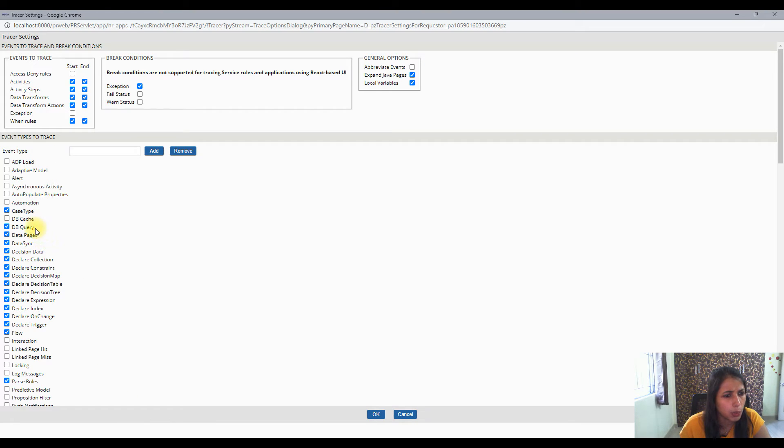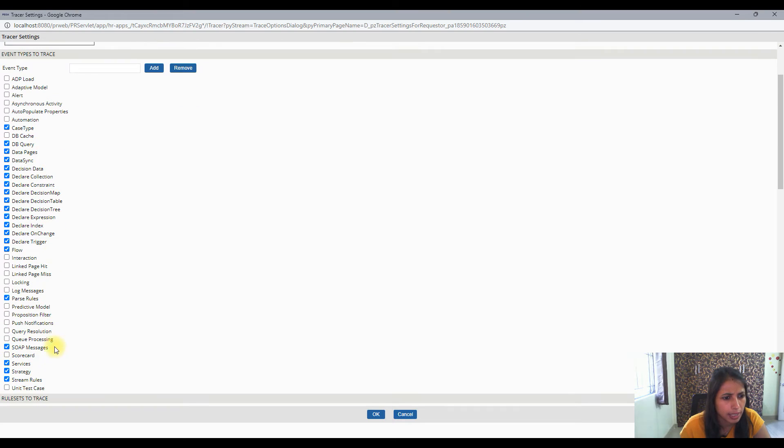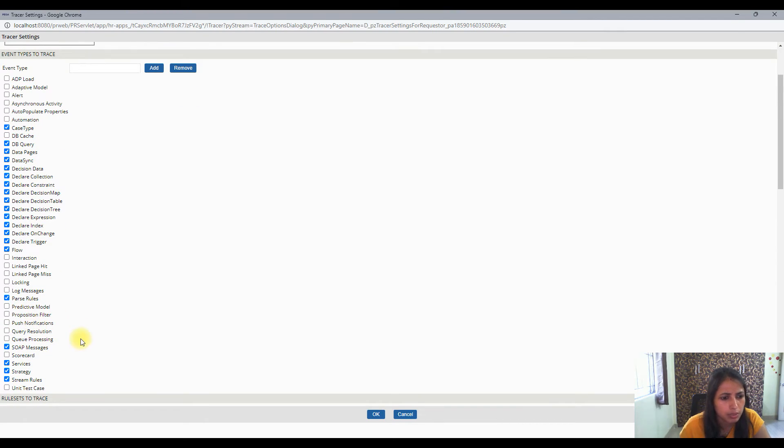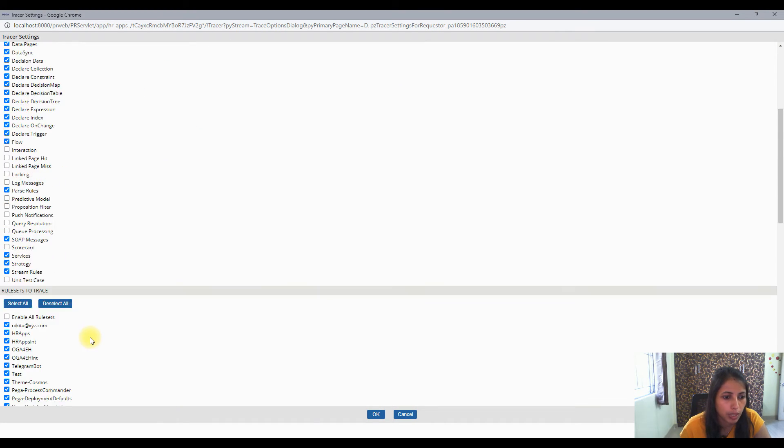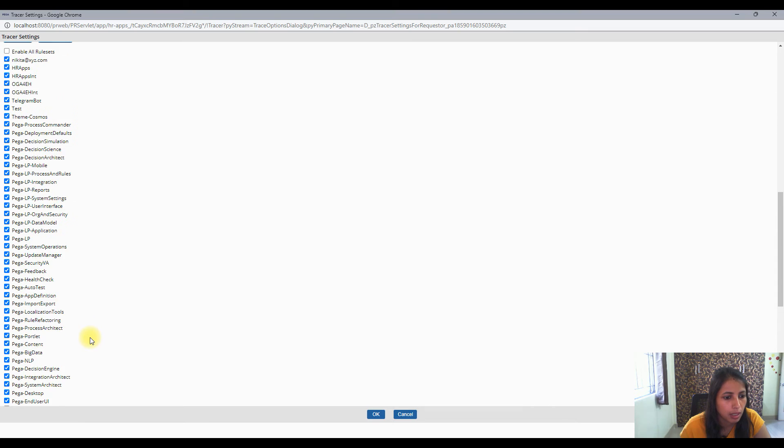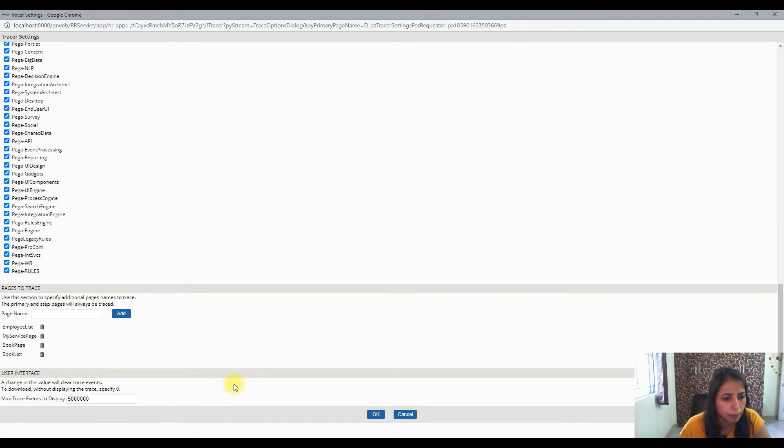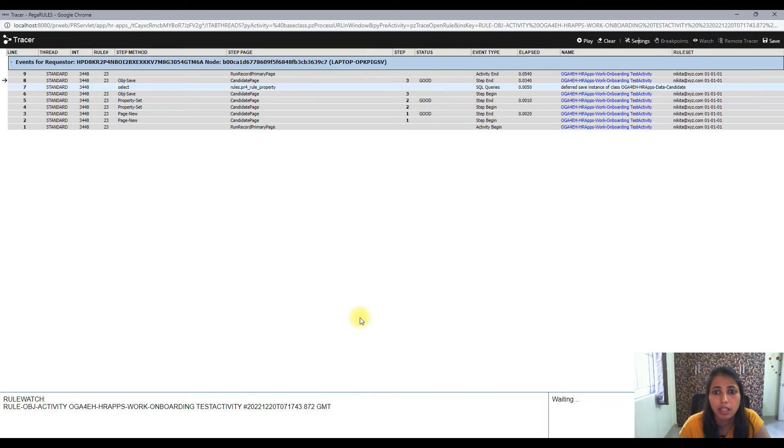Okay, DB query, data pages, okay everything is there, parse rule, good. I think most of the things which we need are already switched on. Okay so that's okay, everything is all right in here.